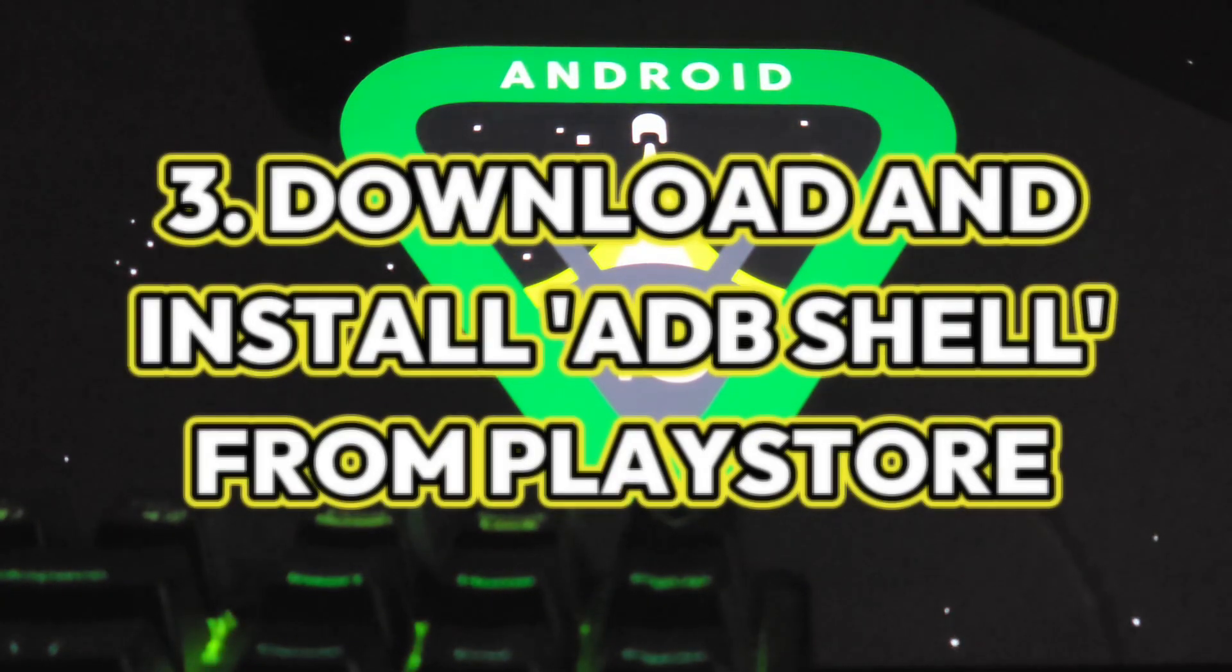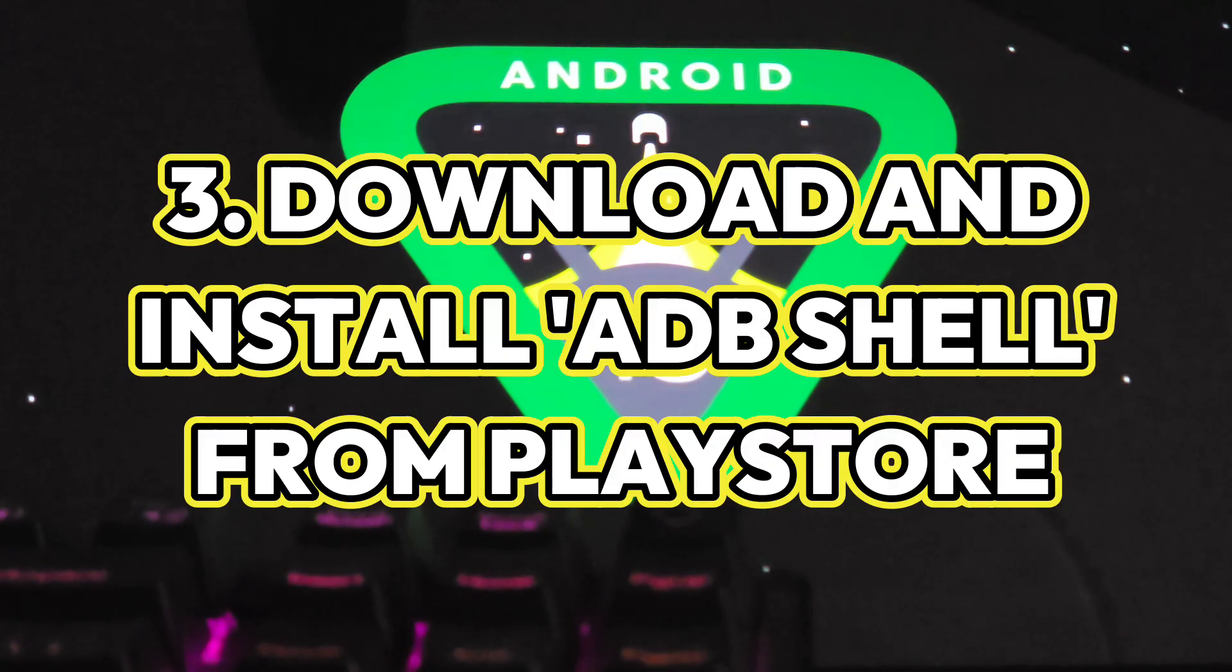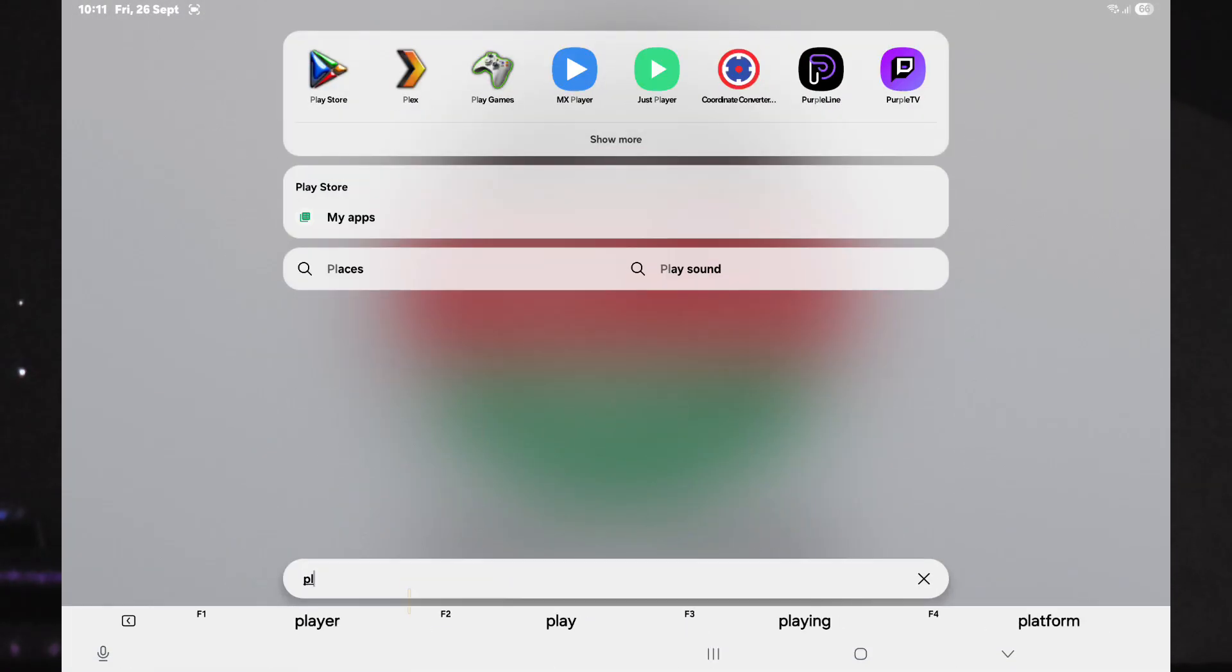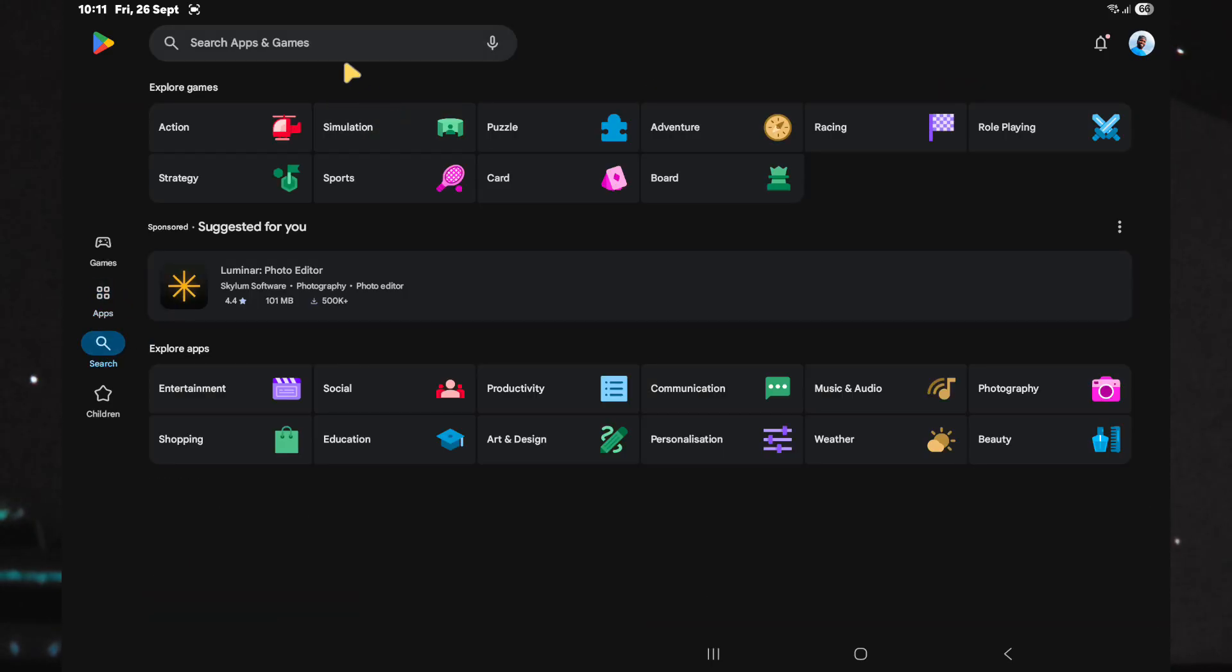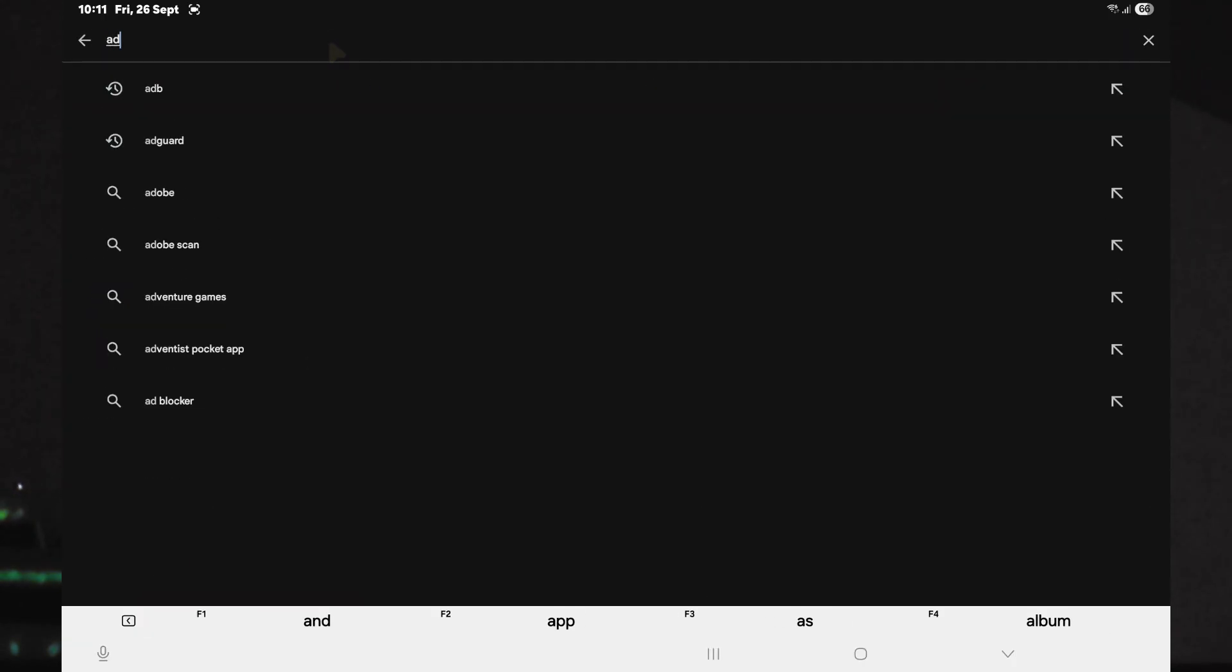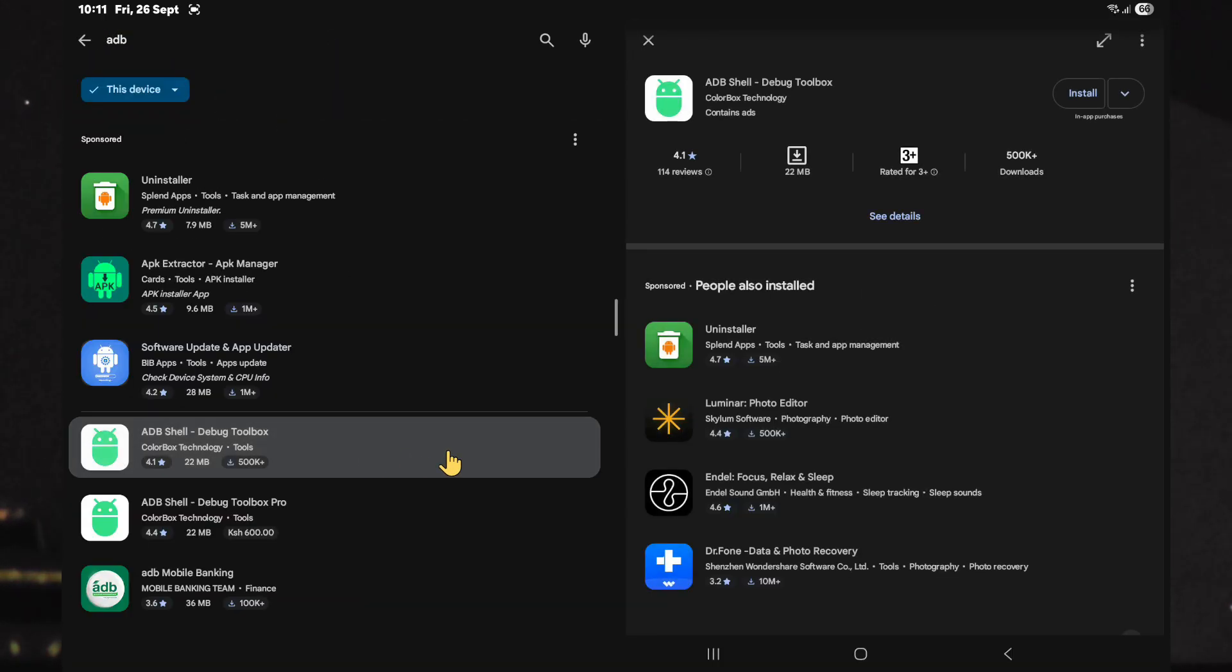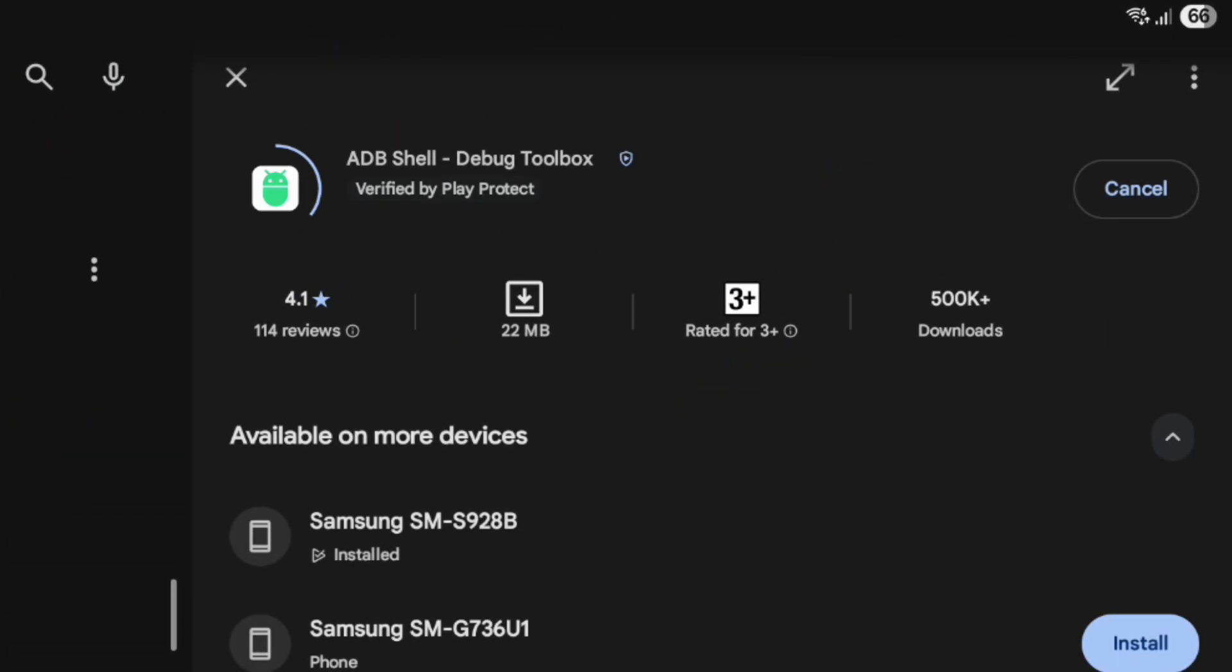Next, download an app called ADB Shell from the Play Store. The function we need is available in the Pro version, which I personally recommend. That said, several other ADB apps likely provide this feature for free.